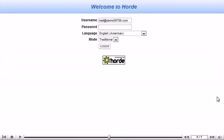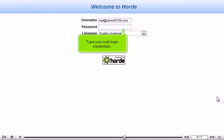The default webmail interface is provided by Horde. Type your mail login credentials.